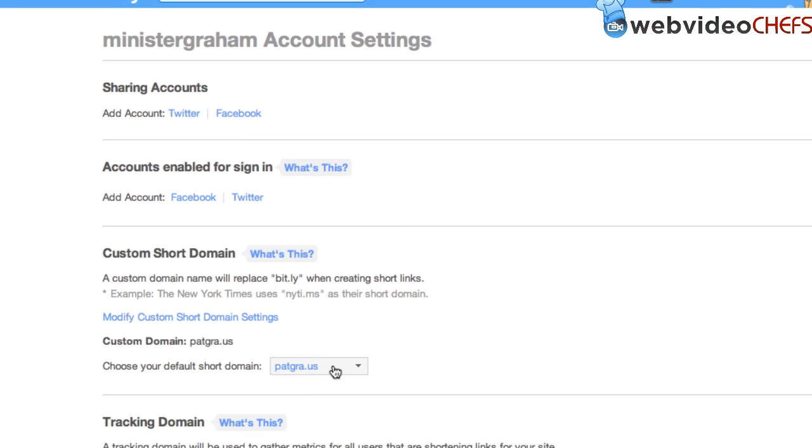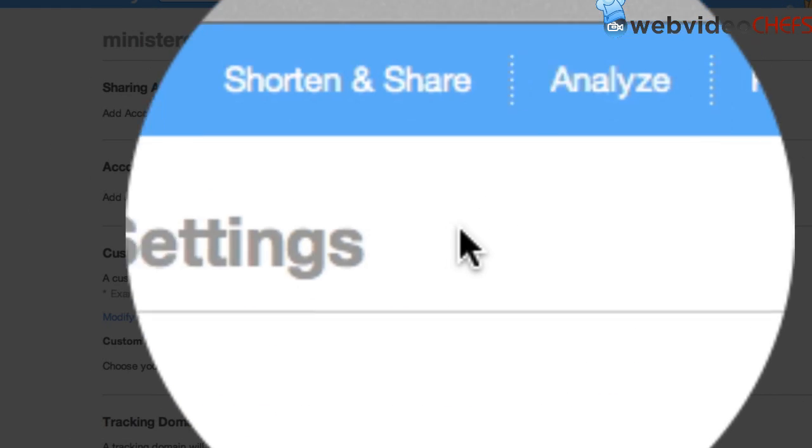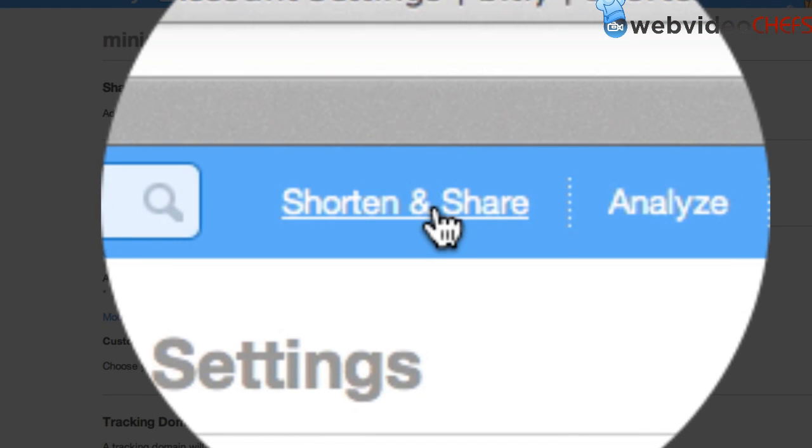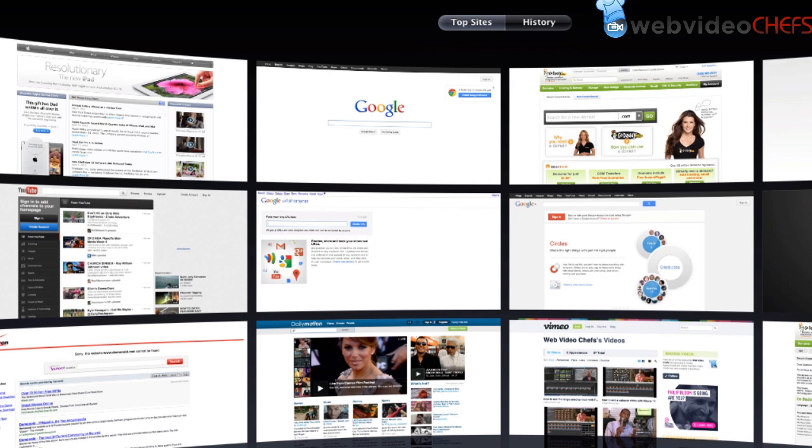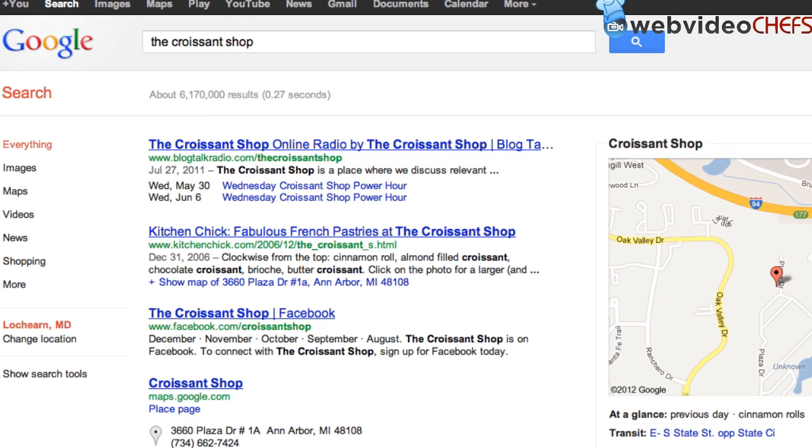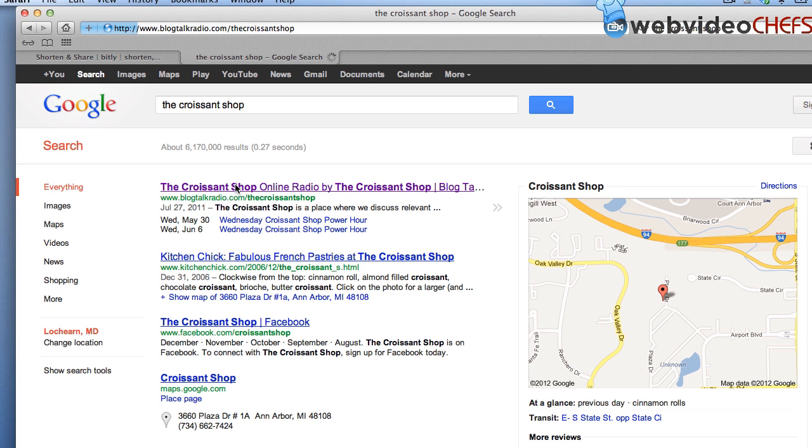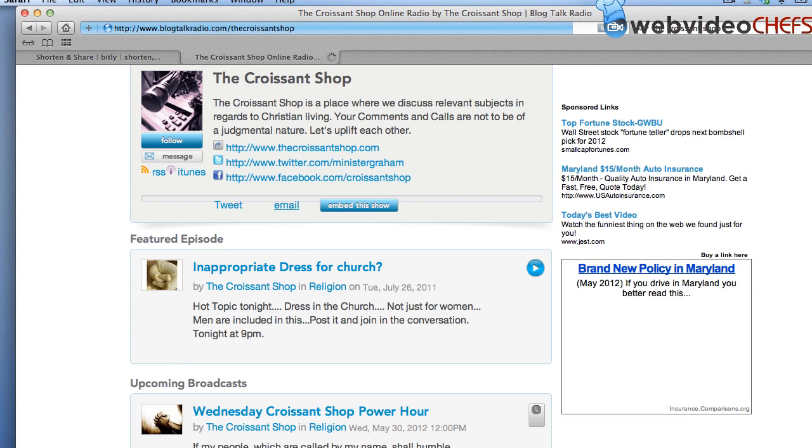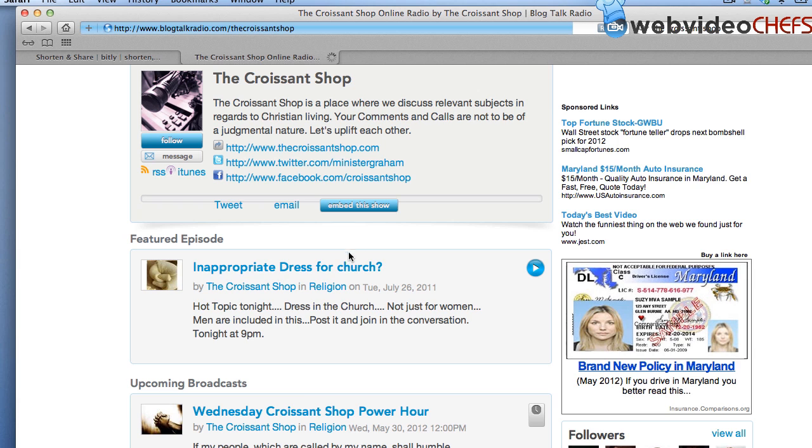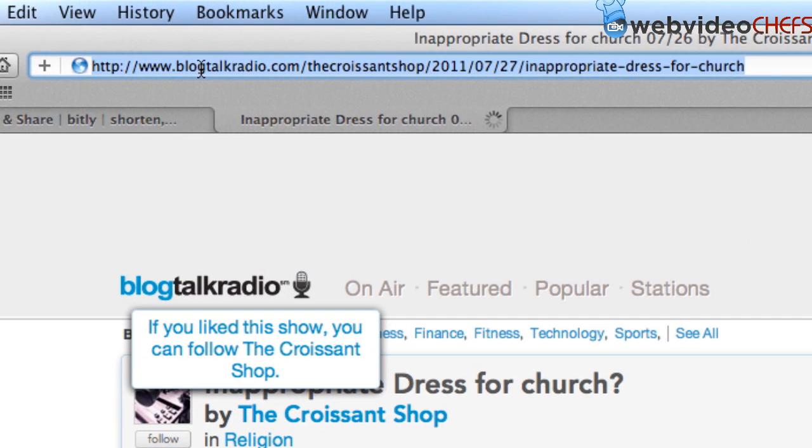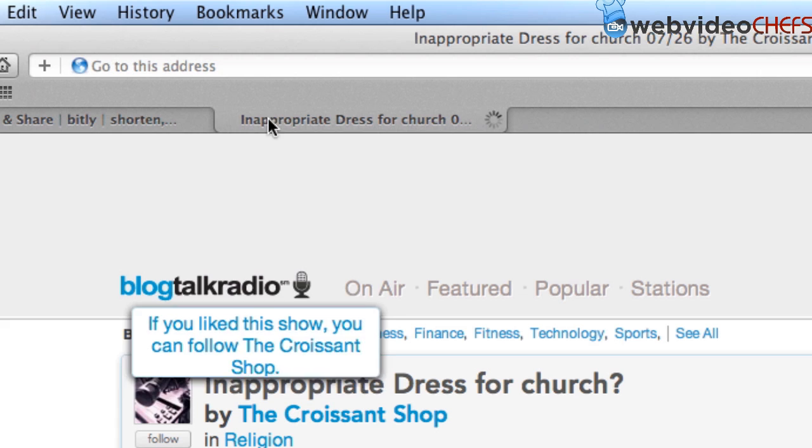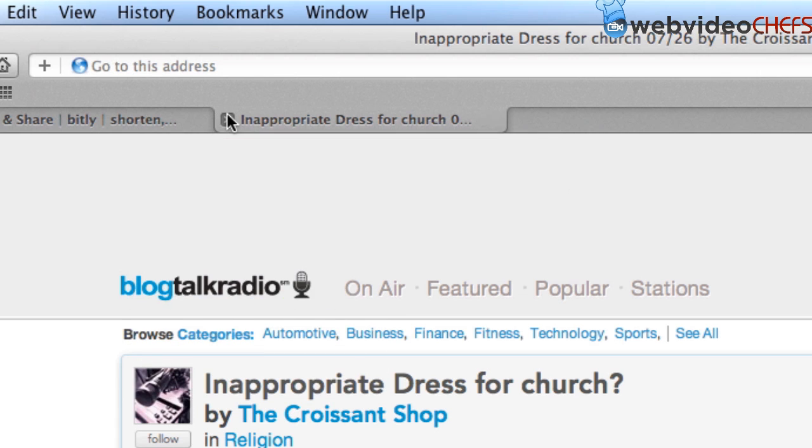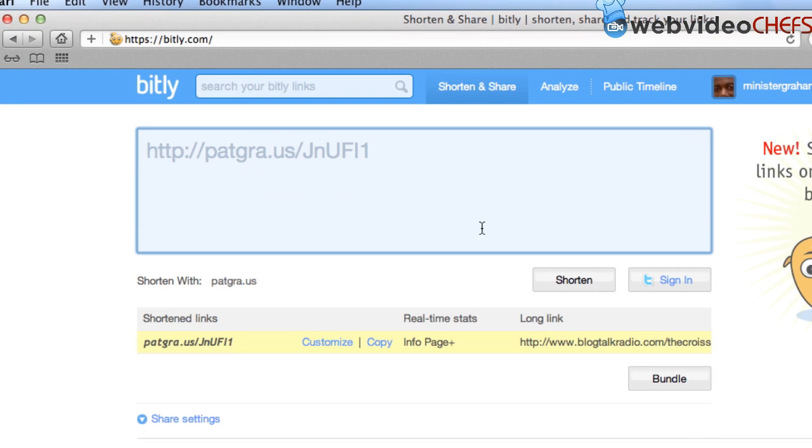So when I go into settings, you see I have the choice of pat.us. So now if I want to go here and analyze some links, let's go to Patrick's site, the croissant shop. And let's go here. We'll go to blog, talk radio. And then if I want it to go, let's go right here. Inappropriate dress for church. You see that long URL right there? So we'll go there. And then we will click that out and then hit paste. And there it is right there.